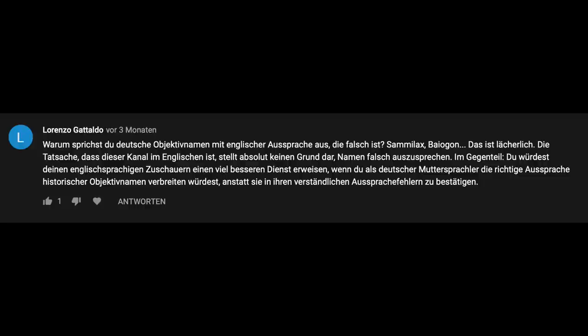The person wrote in German, and I'm trying to translate here. Quote: why do you pronounce German lens names with wrong English pronunciation? Sammelg, Speyergon — that is ridiculous. The fact that this channel is in English is no reason at all to pronounce names incorrectly. On the contrary, you would do your English-speaking viewers a much better service if you as a German native speaker would pronounce historical lens names correctly instead of confirming their wrong pronunciation.